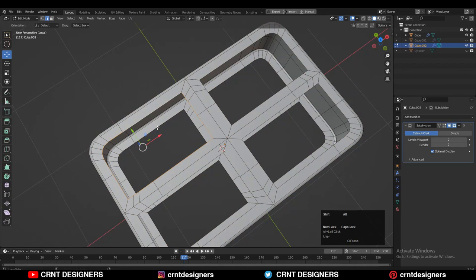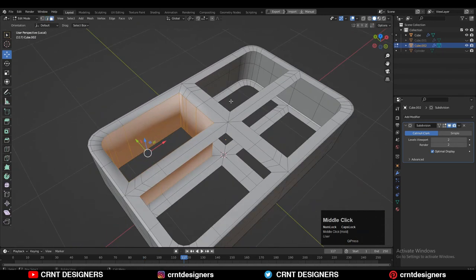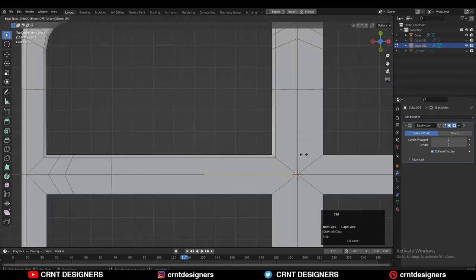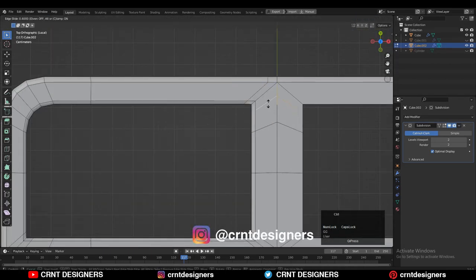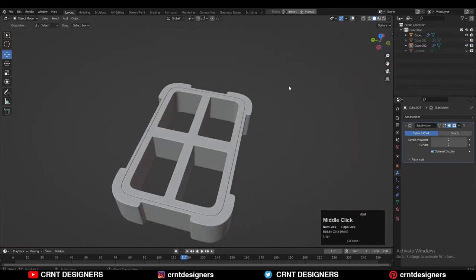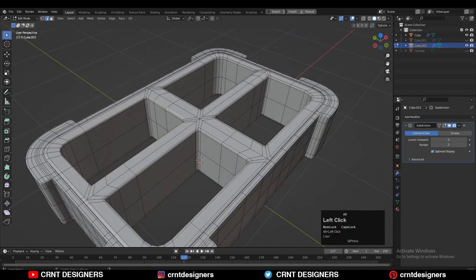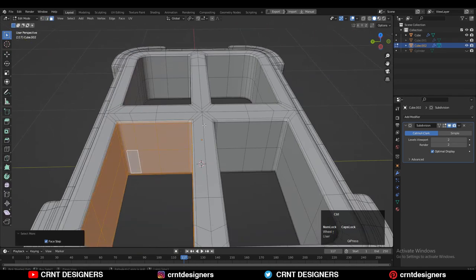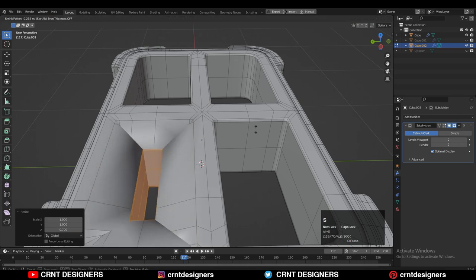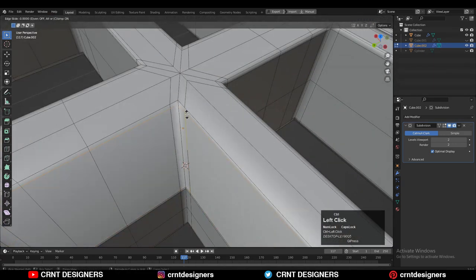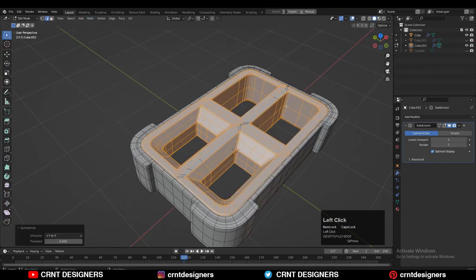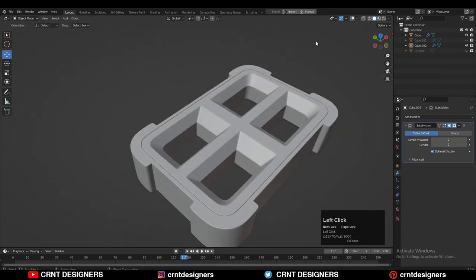Select these edge loops and then right-click Bridge Edge Loops. Add more support loop cuts to maintain the good form. Now just add supportive loop cuts to maintain the form — that's very simple. And now you can see this looks way better than before. Just take the symmetry, and the design looks really well.